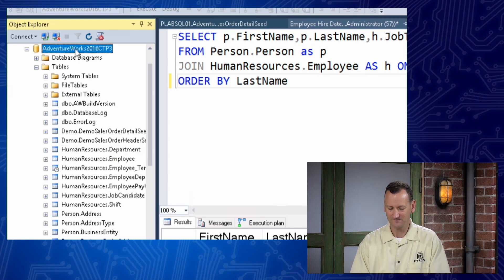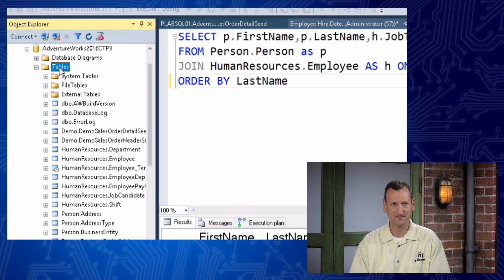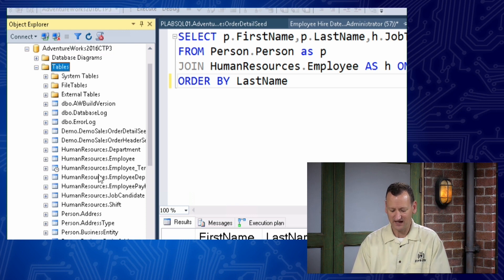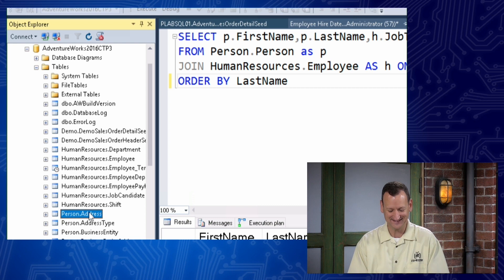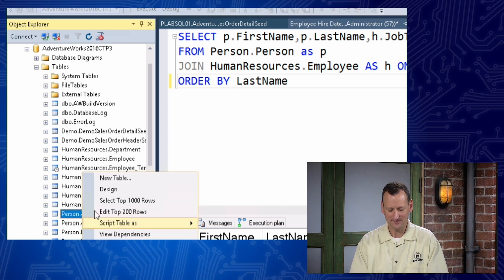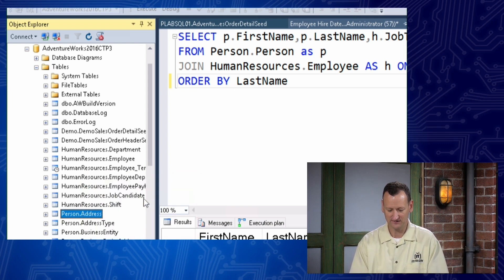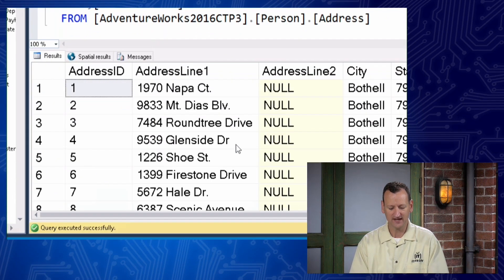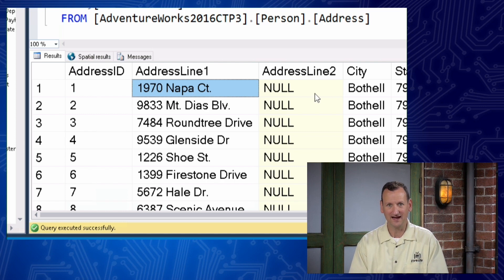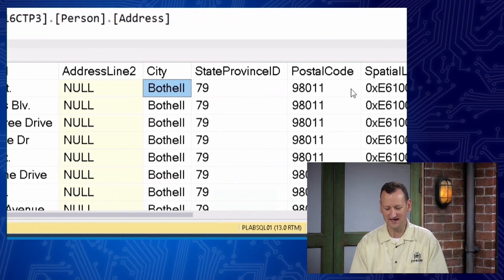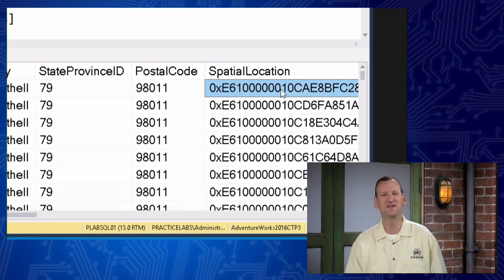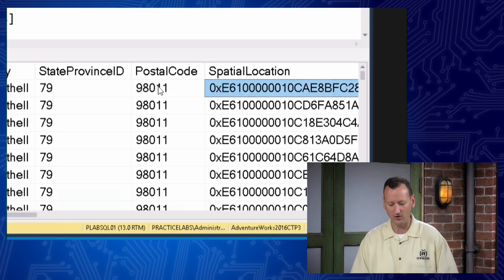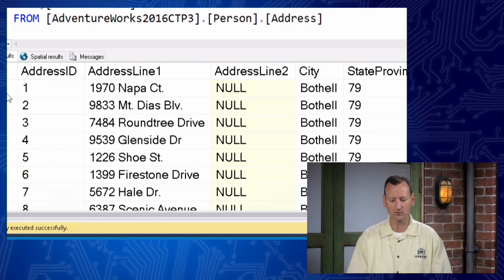My database is called AdventureWorks. Inside the database I have tables. Inside my tables, I have a table called person.address — a table that has addresses for people. If I open up that table and select the first handful of rows, I can see I've got address line one, address line two, a city name, a state, a postal code, and a spatial location used for pulling up map coordinates. So we've got all this different information stored right here inside of this table.